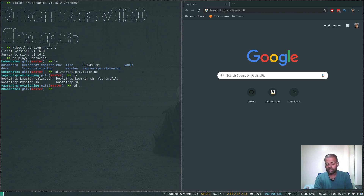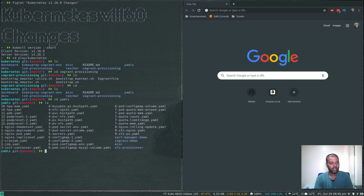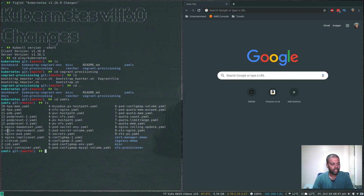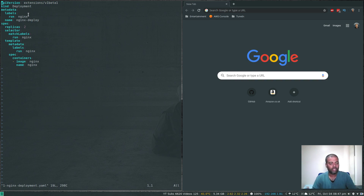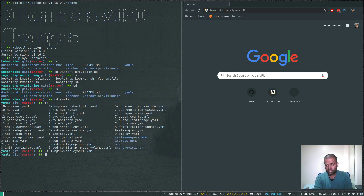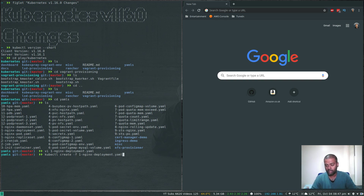The YAML and manifest files I've used in all my videos are under the yamls directory. If you try to use these YAML files in a 1.16.0 cluster, most of them won't work. For example, let's look at nginx-deployment — 1-nginx-deployment.yaml. It's a very simple nginx deployment: two replicas, default nginx image. Pay attention to the apiVersion — it's extensions/v1beta1. If you're using any version older than 1.16, like 1.13, 1.14, or 1.15, kubectl create -f with that YAML file would happily deploy the nginx deployment.